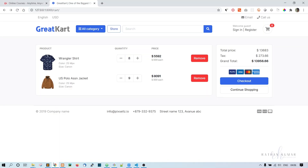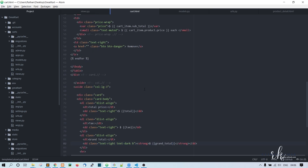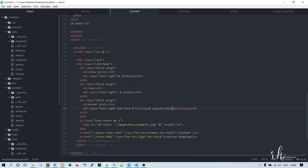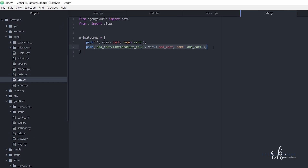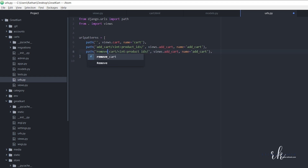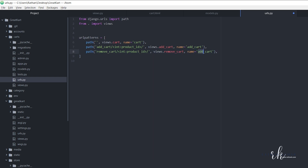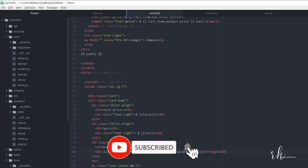Now we need to implement this on the minus button. Before going to cart.html, let's add the URL path. Copy the existing add_cart path and paste it, changing the name to remove_cart with int:product_id, the view set to remove_cart, and the name as remove_cart. Now let's go to cart.html.